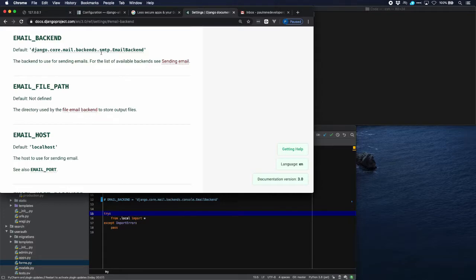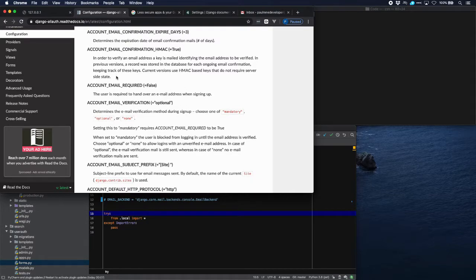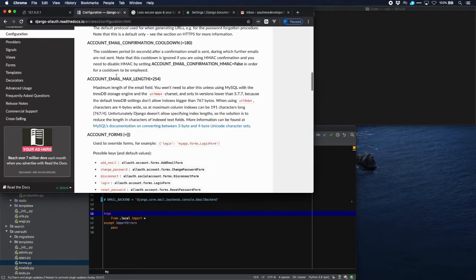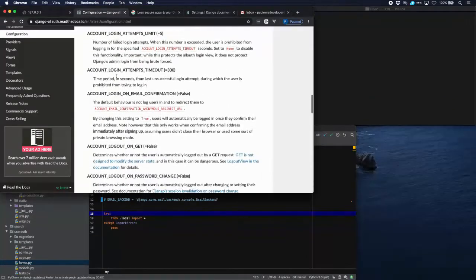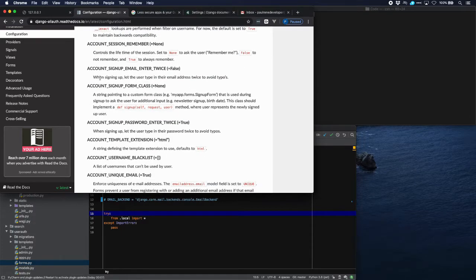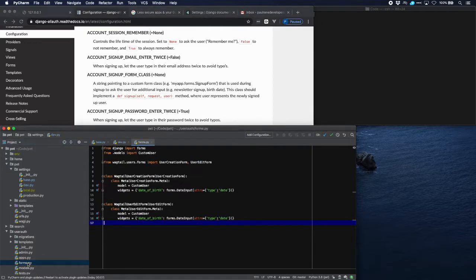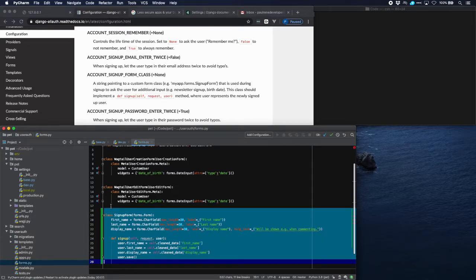Now that email is set up, it's time to create a signup form. Allauth only takes care of email and password, so if we want extra fields we have to add a custom signup form that handles those. Looking in the settings, the parameter is account_signup_form_class. We need to create a signup form which defines a signup method that takes care of the extra fields, so let's go to forms.py and create it.